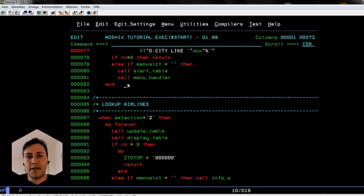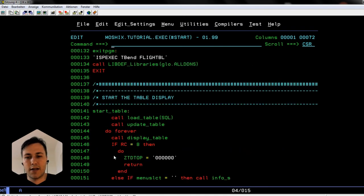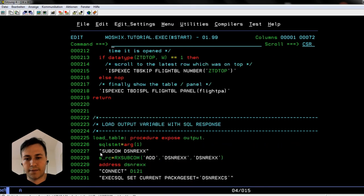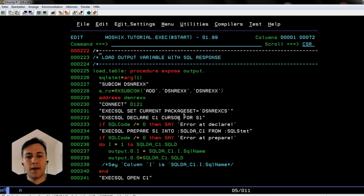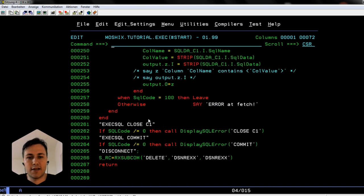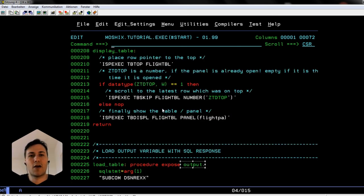Now the question is: how does the data get into the table? In the second video we covered the REXX DSNREXX interface, the DB2 connection that gets data out of DB2. Jumping to that code — this section retrieves the data out of DB2 and saves it into an output stem variable. A stem variable is somewhat like an array. This output stem variable is exposed to our program and can be used in another function. Now with the output variable filled, we want to put it inside an ISPF table and display it.